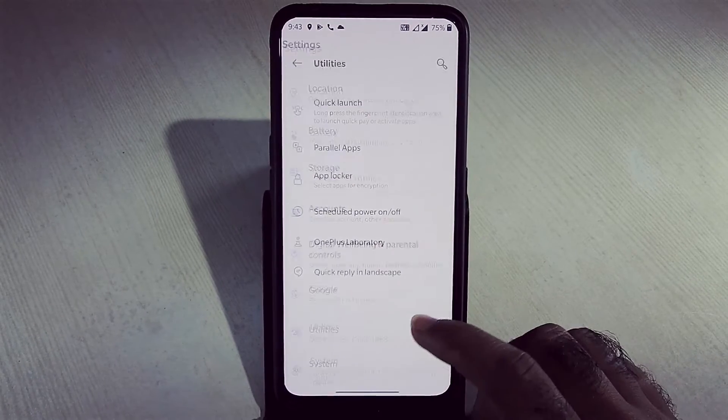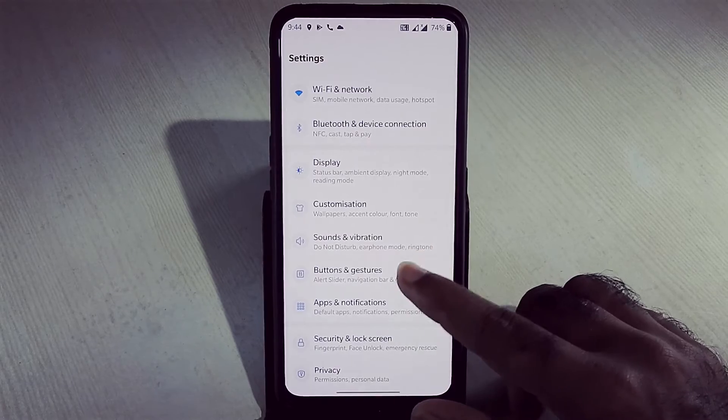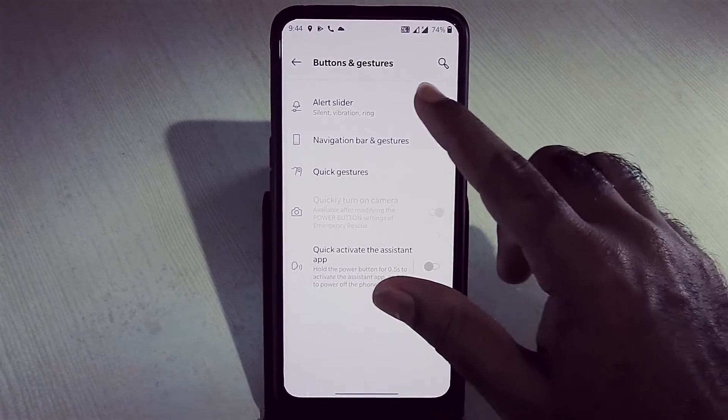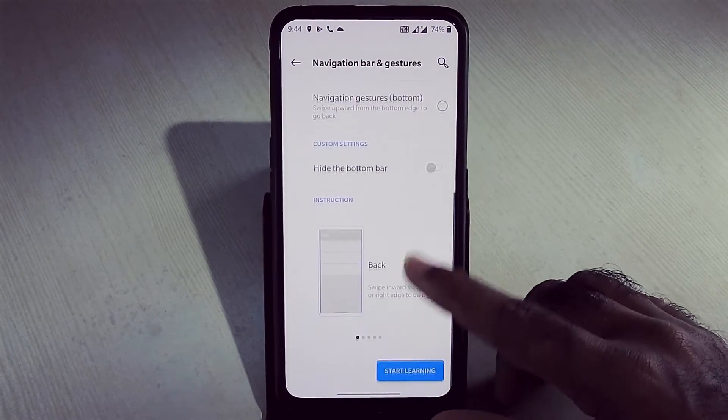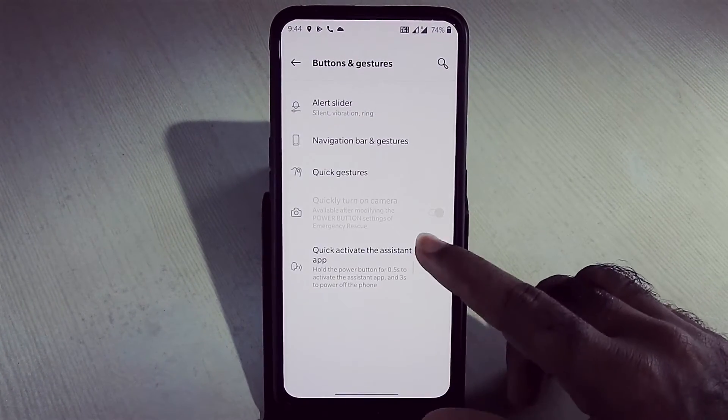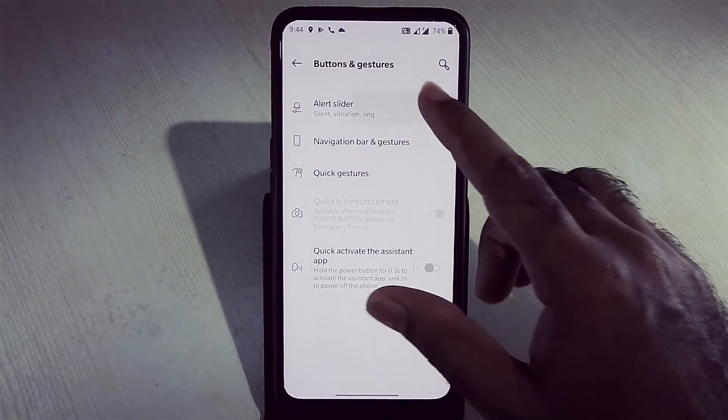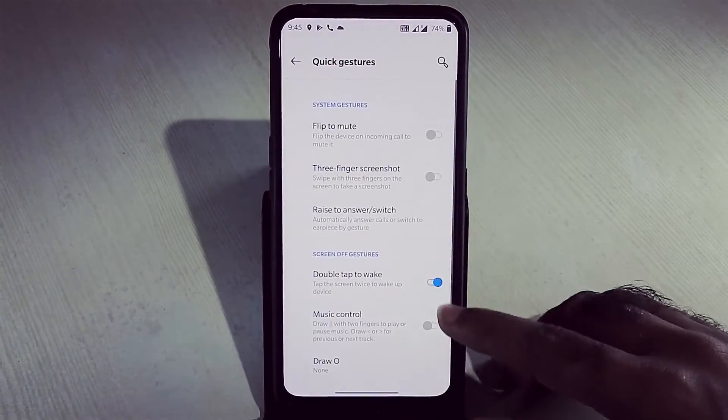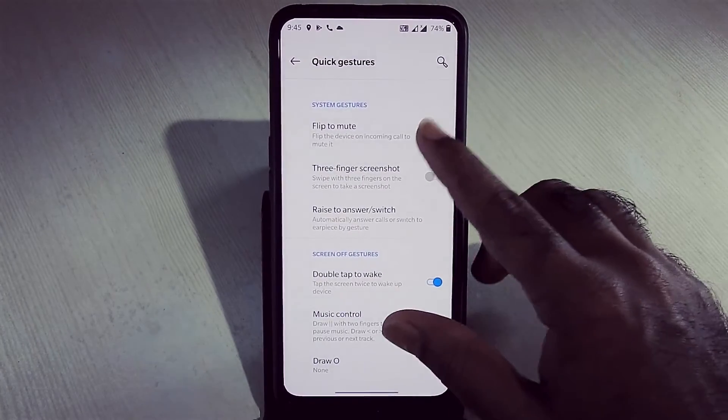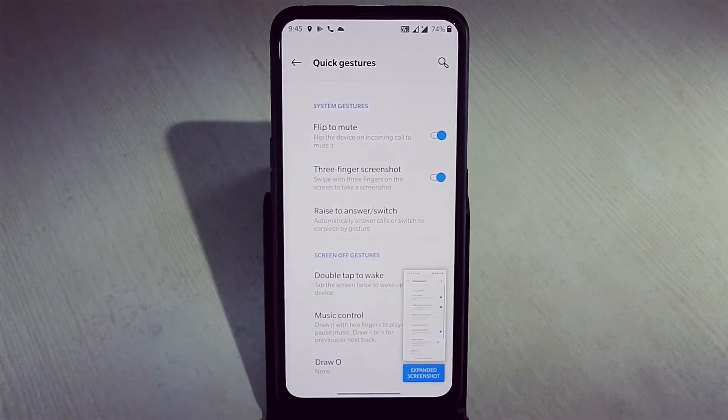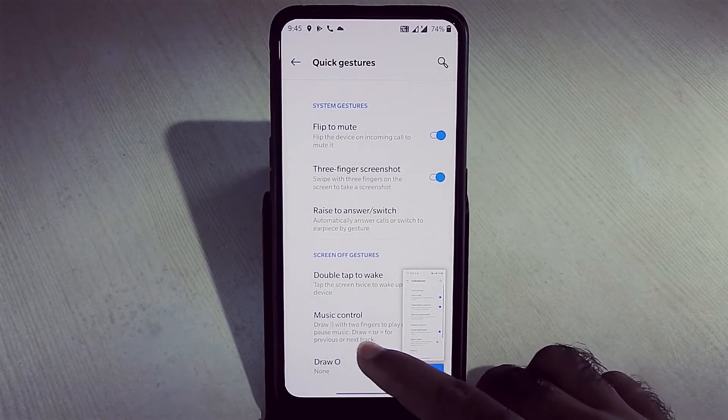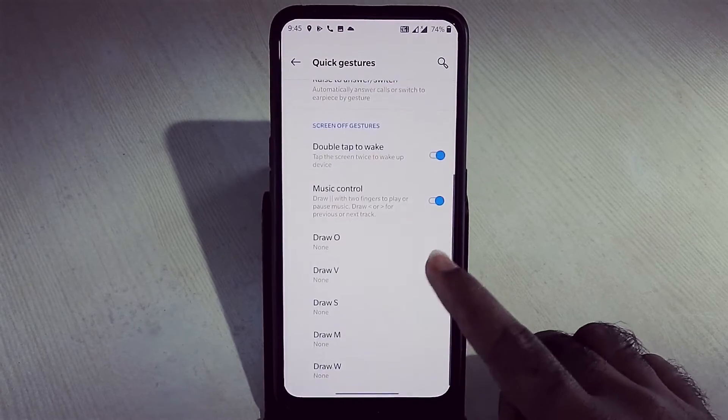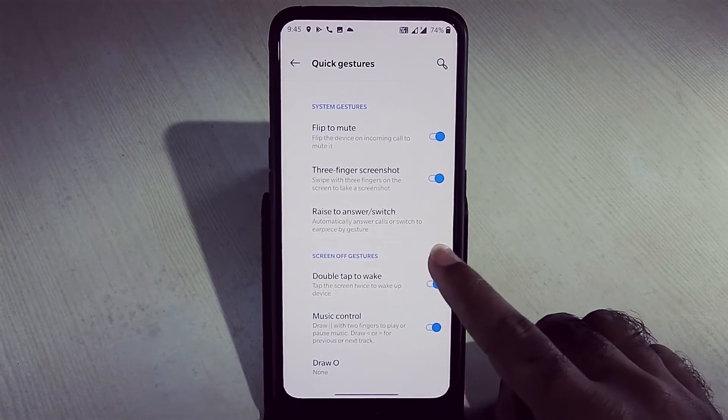In buttons and gestures, we get navigation bar gestures options. This is quick gestures. We have three finger screenshot option, but these other options like flip to mute, double tap to wake, music control, raise to answer are not working.